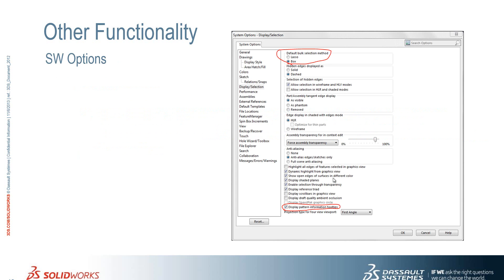Within the options page we can now specify the default selection method, be it box or lasso selection.